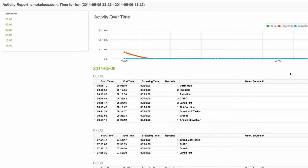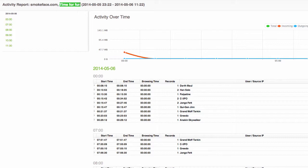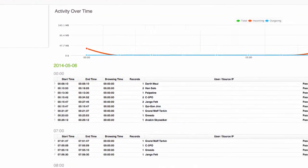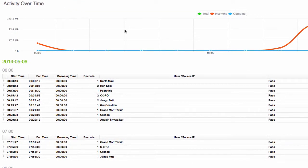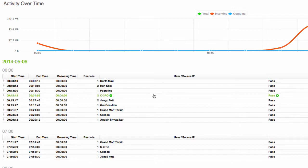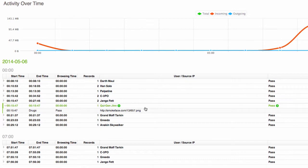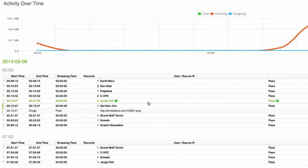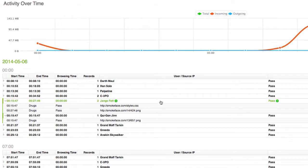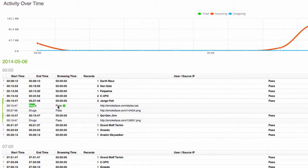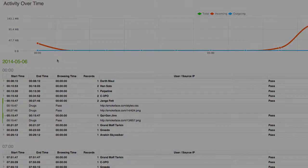But I want some more forensic detail about when that activity occurred so I'm going to run an activity report. Alright so here's my activity report on smokeface.com when accessed through the time for fun policy. So we can see all of the users, we can see that everything was allowed and we can click on the rows in this report to see more information such as the images, the scripts and so on that they actually accessed, exactly when they accessed it, how it was categorized and whether it was allowed or blocked.